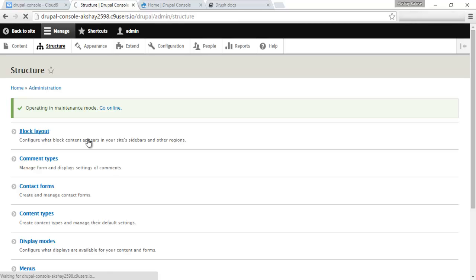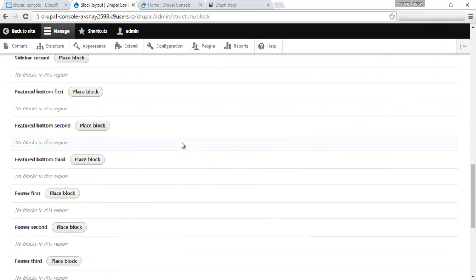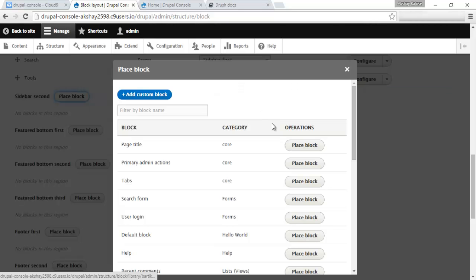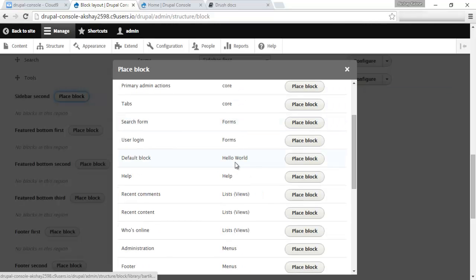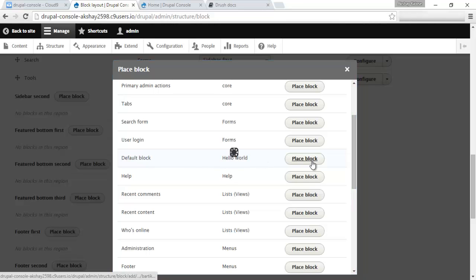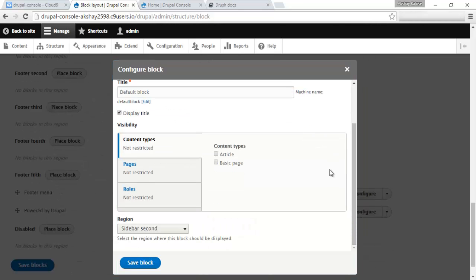What we need to do is go into structure, block layout. And let's add this block under the sidebar second. Place block. Come down here and we should find our default block from hello world. Let's place this block. And you can see that there's this content and content to display, this custom field that we added.